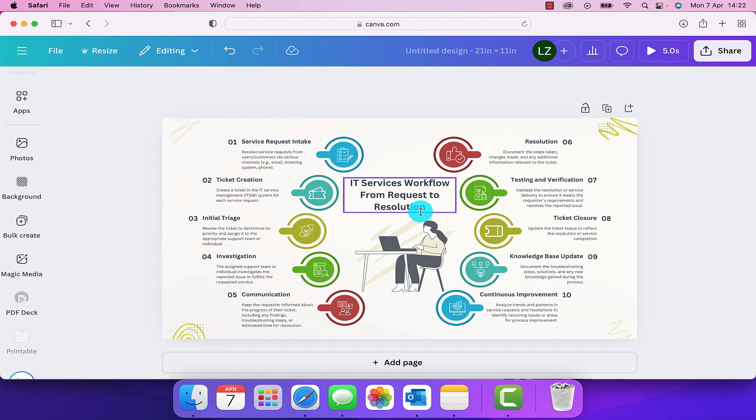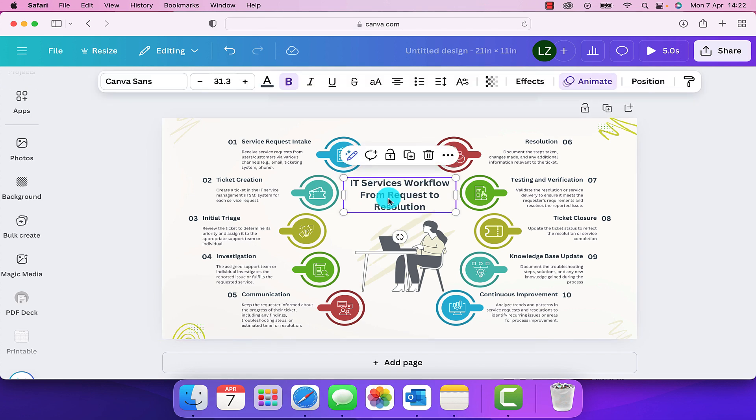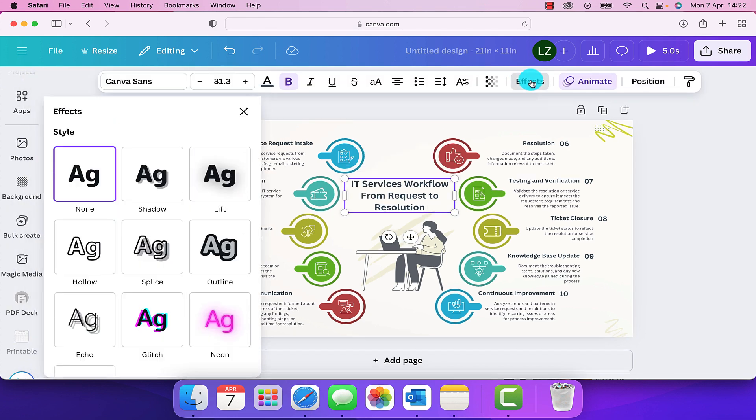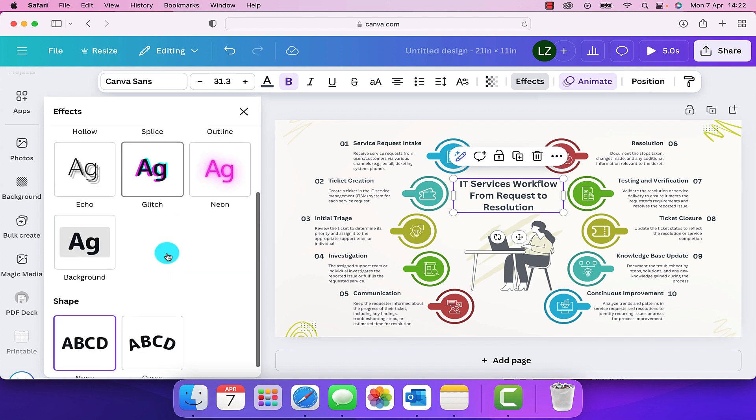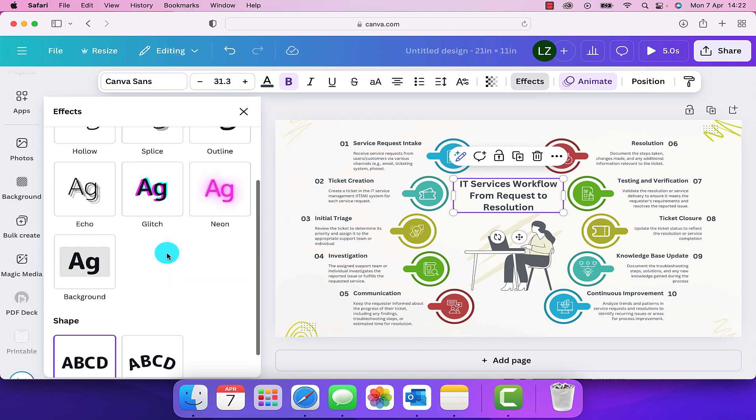This is not quite as simple as just clicking on it and finding an effect that says highlight. It's not quite that simple, but it is quite simple.